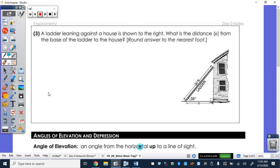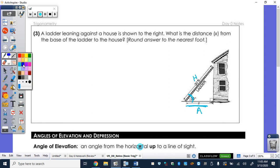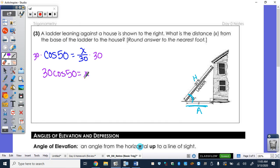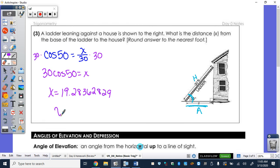The ladder leaning against the house — what is the distance X from the base of the ladder to the house? There's my angle of 50, so this is my adjacent side and my ladder is my hypotenuse. With these problems, your ladder is always going to end up being your hypotenuse. So I'm going to be using cosine. Cosine of 50 equals X over 30, adjacent over hypotenuse. Multiply by 30 and type it into the calculator. To the nearest foot, that would be 19.